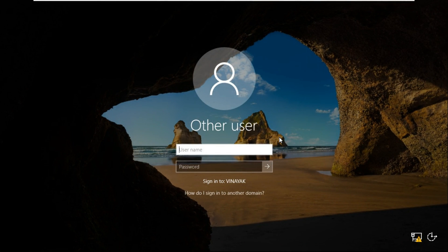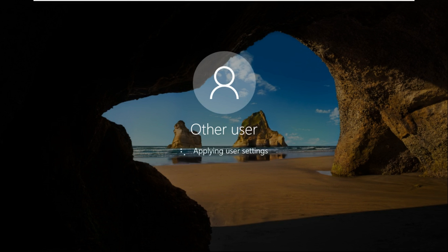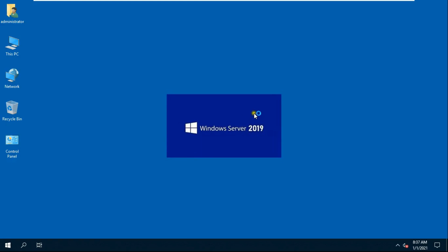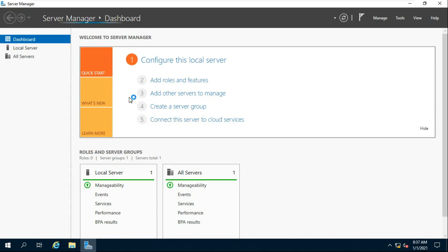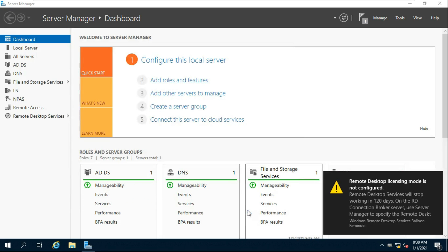Log on as Domain Administrator. Click Next through all the following screens until installation is successful, then click Close. By default, Remote Desktop gives us 120 days free. Our Remote Desktop will be closed as soon as the 120 days are complete, and then we will need an RDP license to run it again.